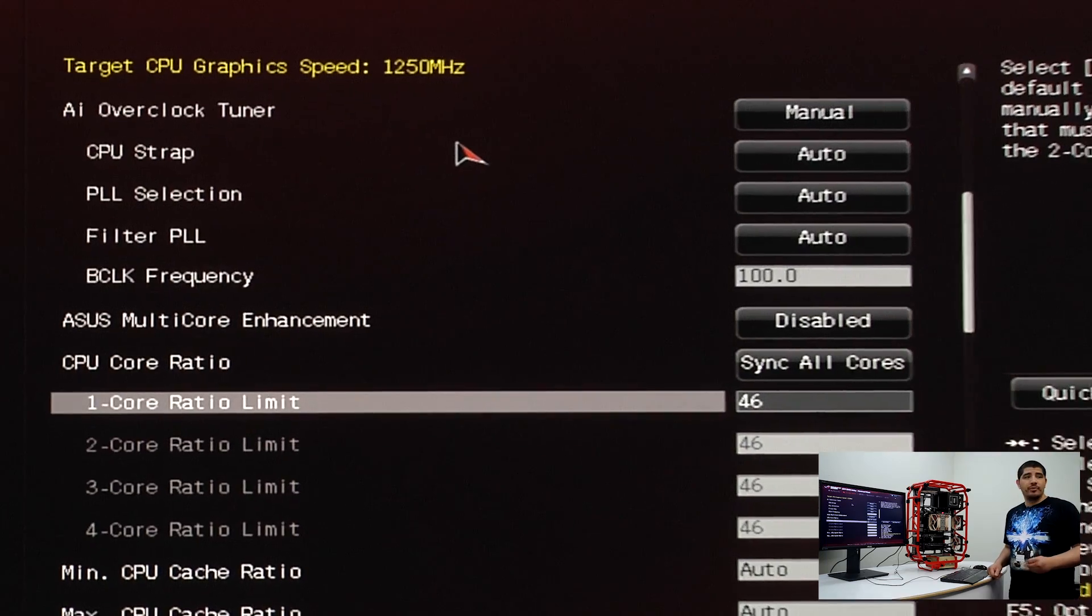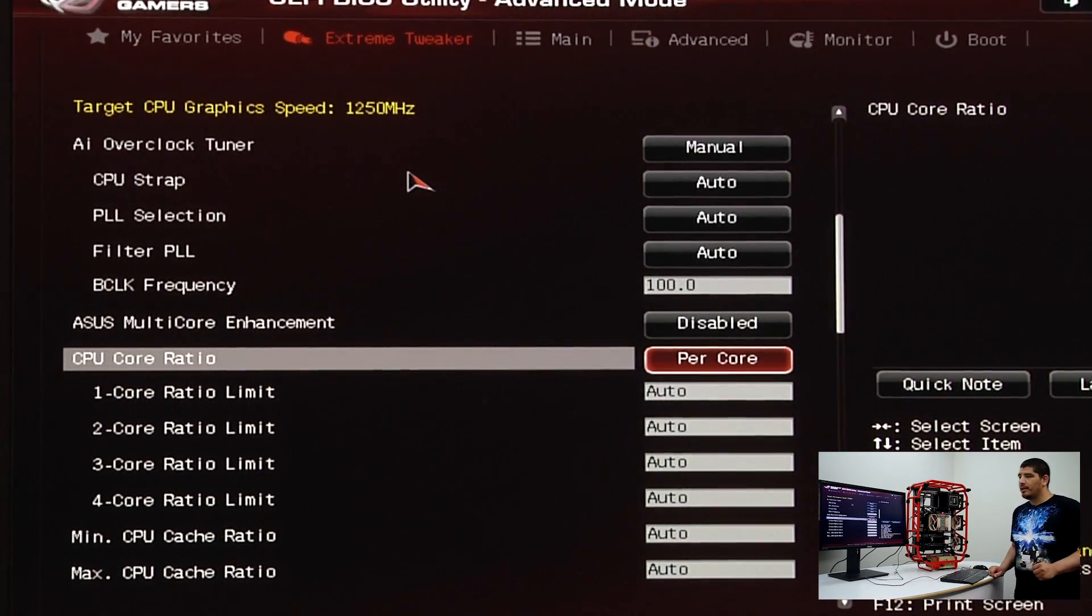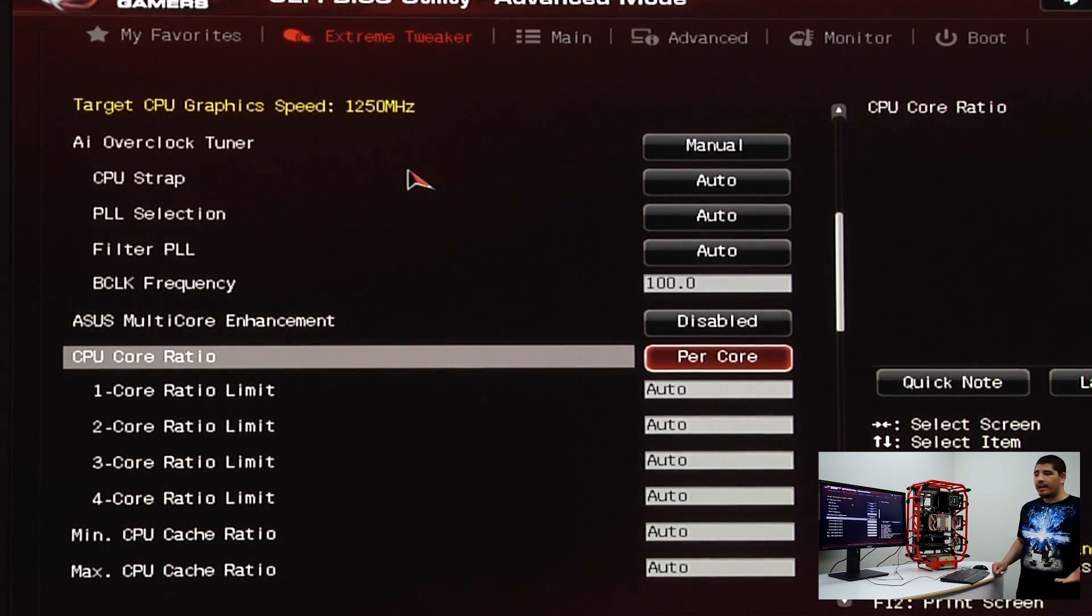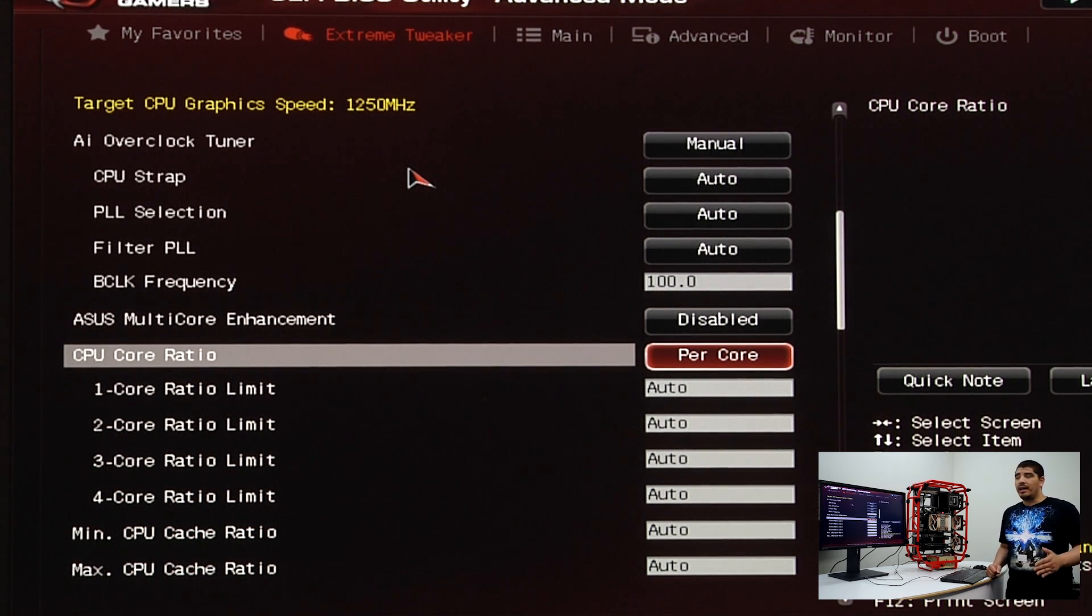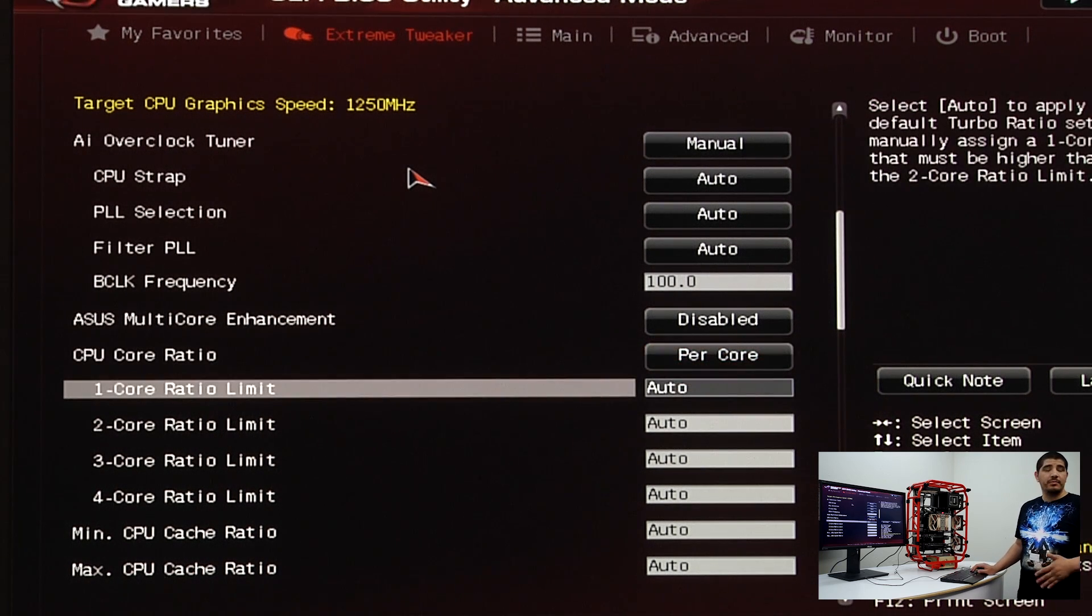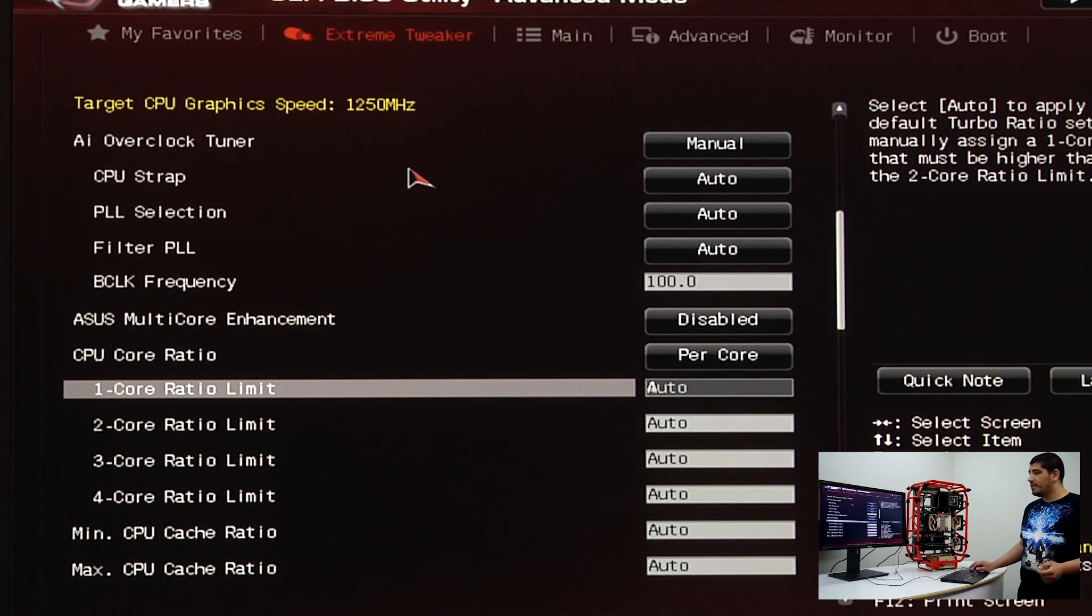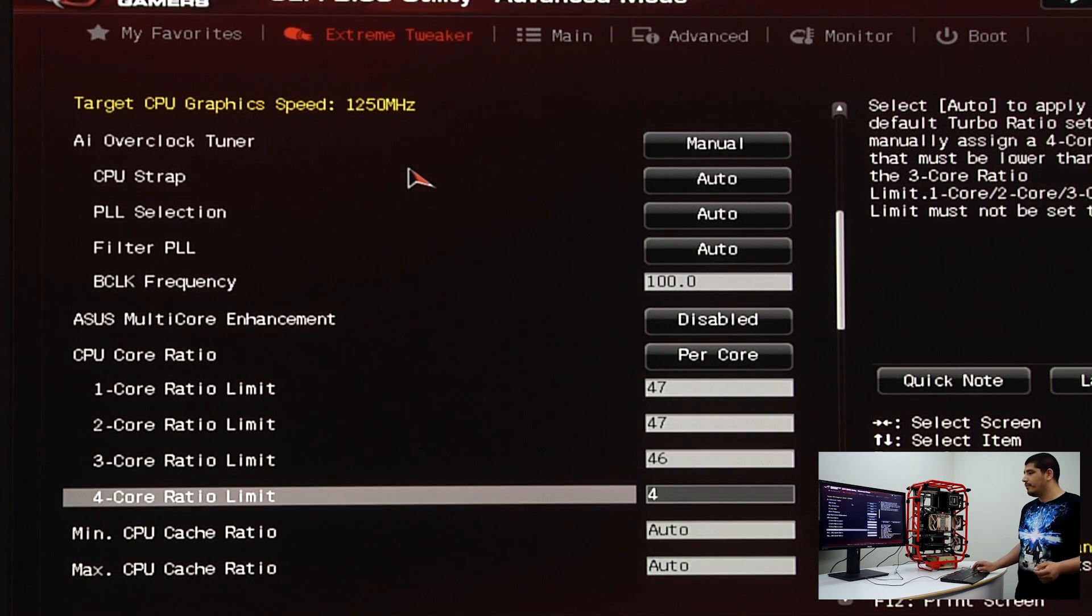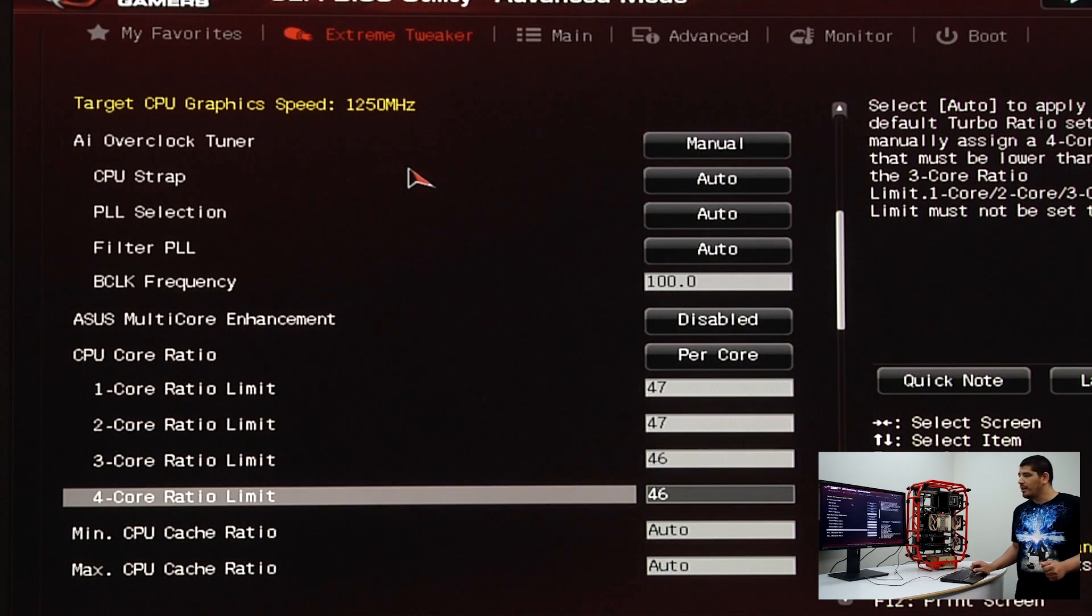In some situations, it might be more sensible to use a per core tuning method. Per core allows you to run cores one and two at a higher value versus cores three and four. Not all CPUs can run high frequencies across all cores. This is a more efficient and effective way to maximize overclocking headroom.